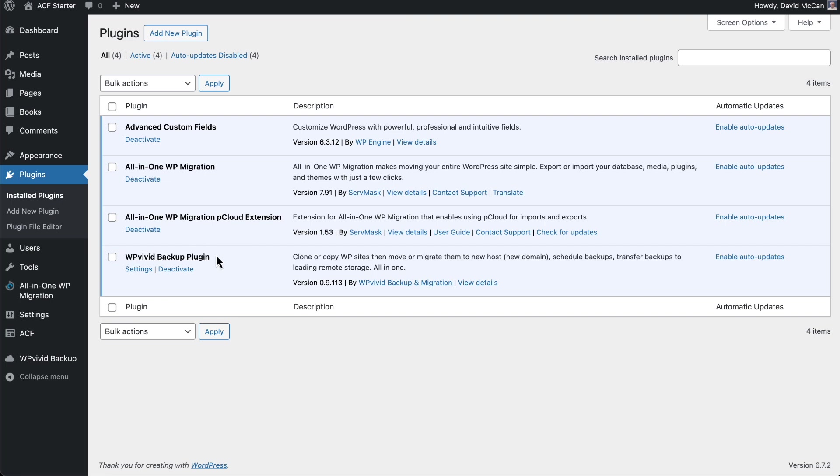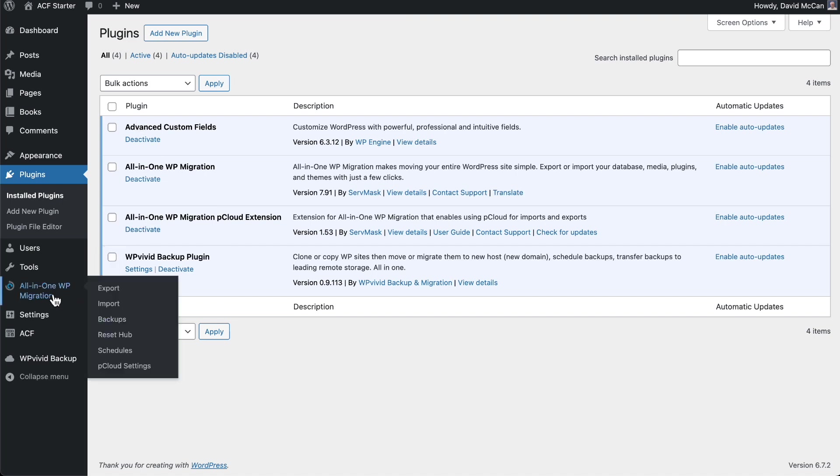The process that I go through when I want to spin up a new testing site is I'll come to the starter site, make sure everything is up to date, and then I'll export the site to a file on my local hard drive. Then I go to an empty new site and import that same backup file. Then I install the page builder or the Gutenberg blocks plugin or the theme or whatever I'm testing.